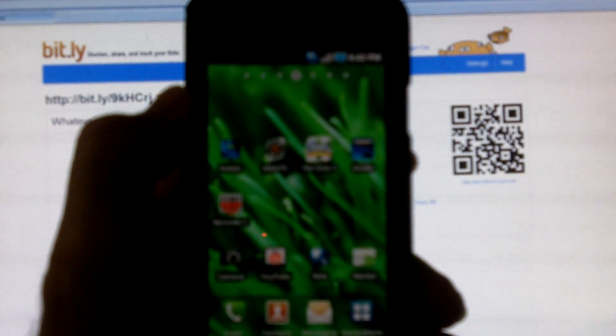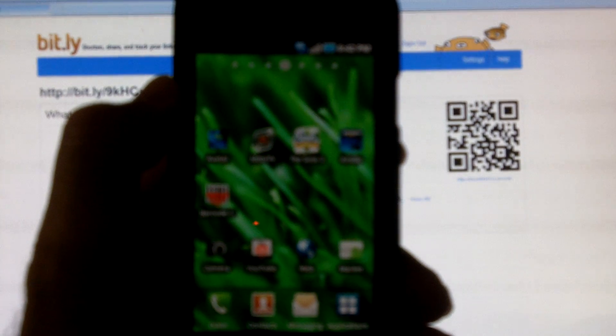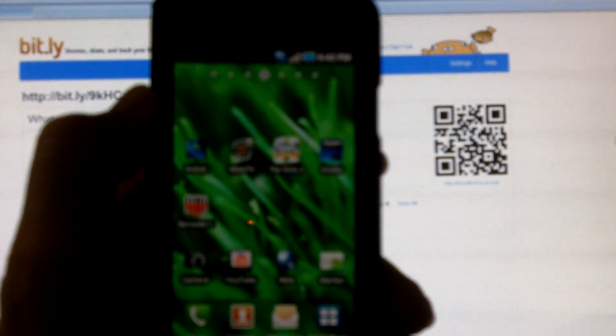So I'm at the bit.ly site. You can see there's a QR code over on the right hand side there.